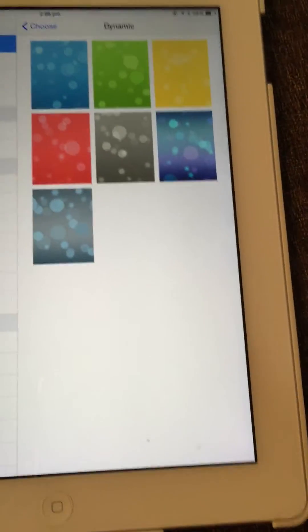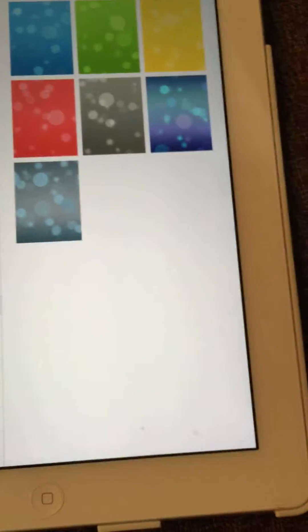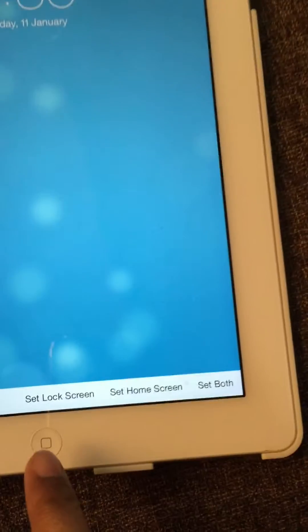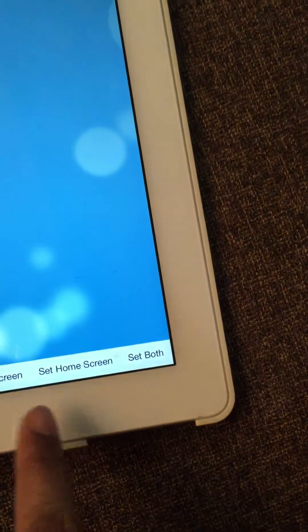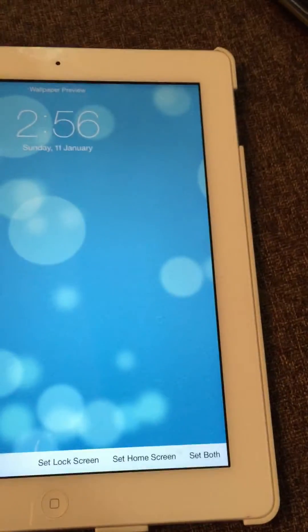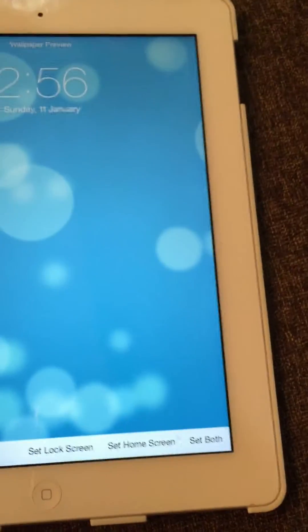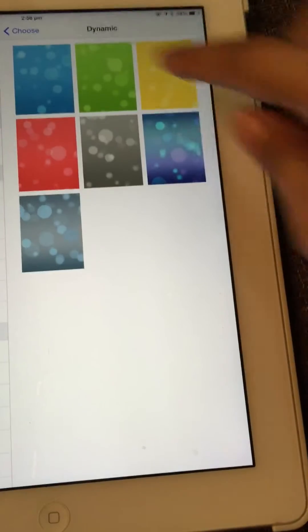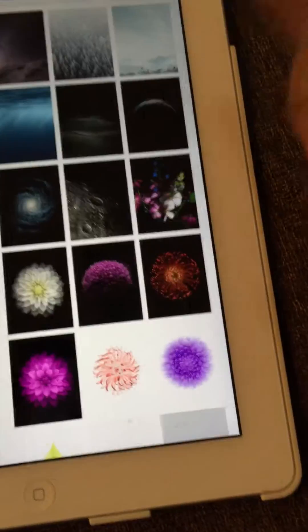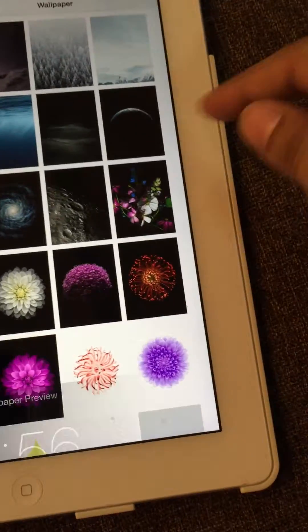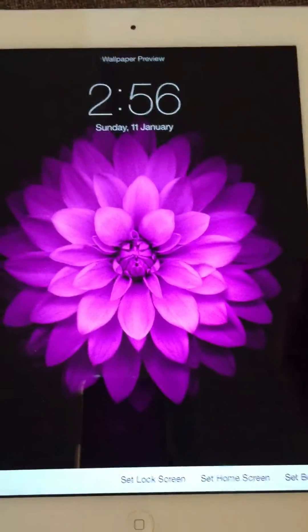But if you choose Set Both, after unlocking, you'll see the same wallpaper on your home screen as well. So you just have to choose one you like. This flower is looking very nice.